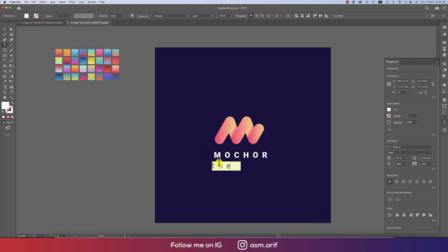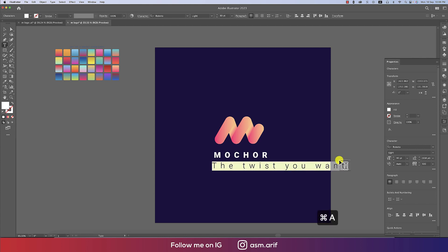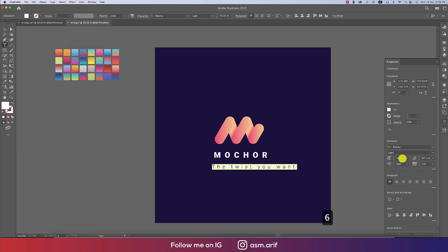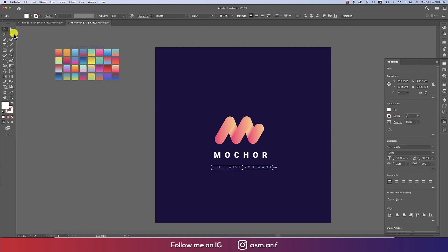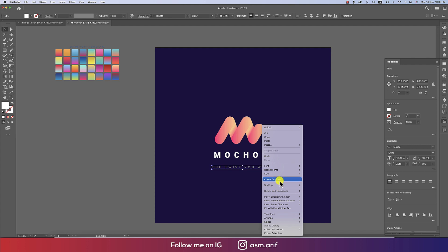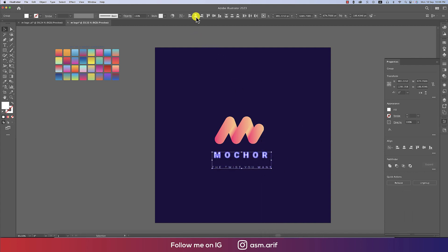Now add a tagline — choose a thinner weight from the font family and change the color accordingly. Set the font size using the golden ratio: divide by 1.6, then divide again by 1.6. You can also set it to all caps. Right-click and Create Outlines, then align it properly.